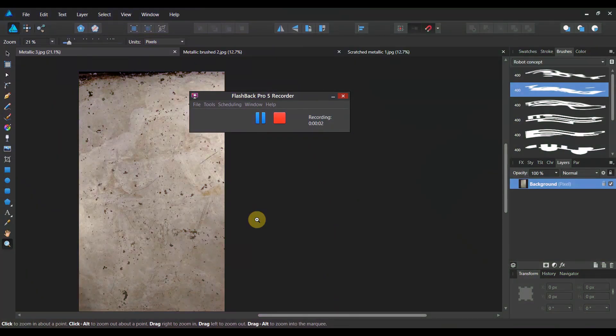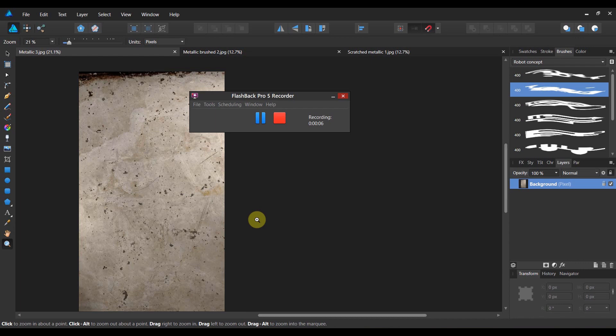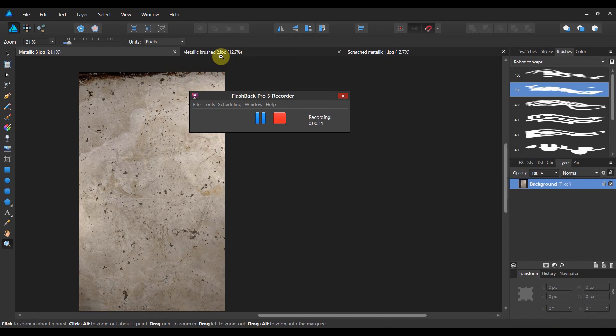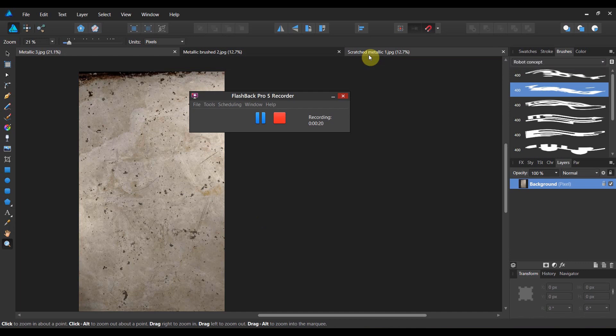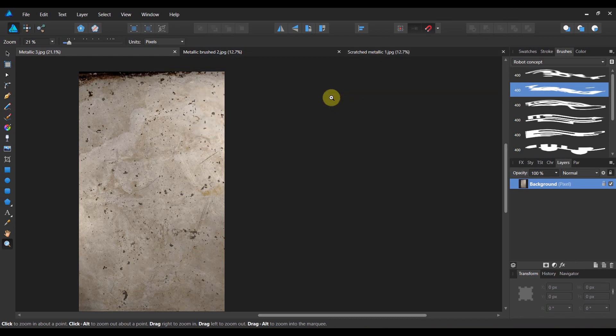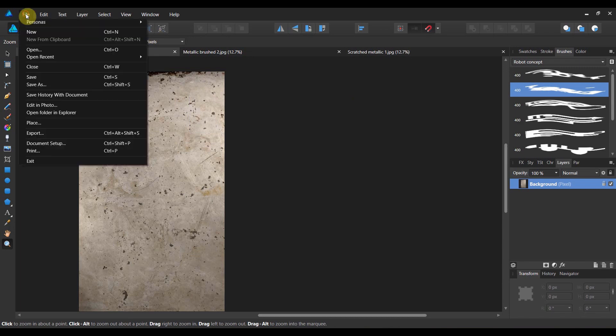Alright folks, so let's go ahead and start making some textures. Now in your downloads for this lesson, you should find three different images: a metallic three, a metallic brushed two, and a scratched metallic. Now when we talk about textures, you can do a lot of different things with textures. Some are just images like the ones we're going to do here. Some of them are pure black and white, but we already talked about what makes a good texture in another lesson. This one here, what we're going to do is start talking about how to actually make them.